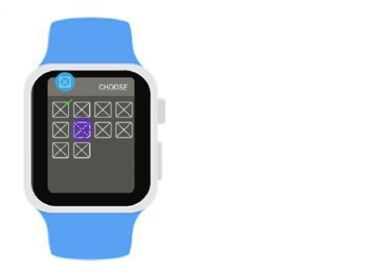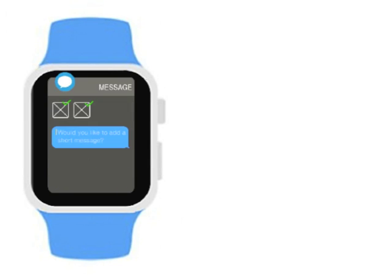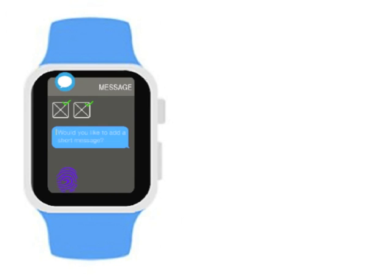Users can send photos and opt to add a small written message or record and send a video and add a verbal message or commentary. This will be received via another watch or smart device.